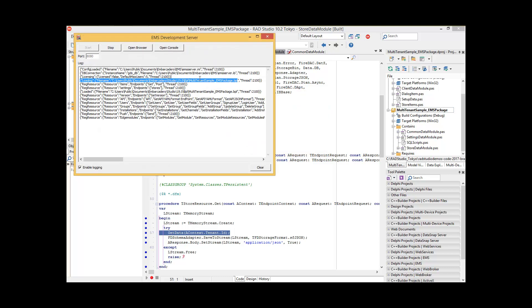If we now run our EMS package to start our EMS server, we see that our multi-tenant sample EMS package gets loaded, and our two resource items — Items and Settings — get registered. Items has endpoints of Get and Post, and the resource Settings has an endpoint of Store.